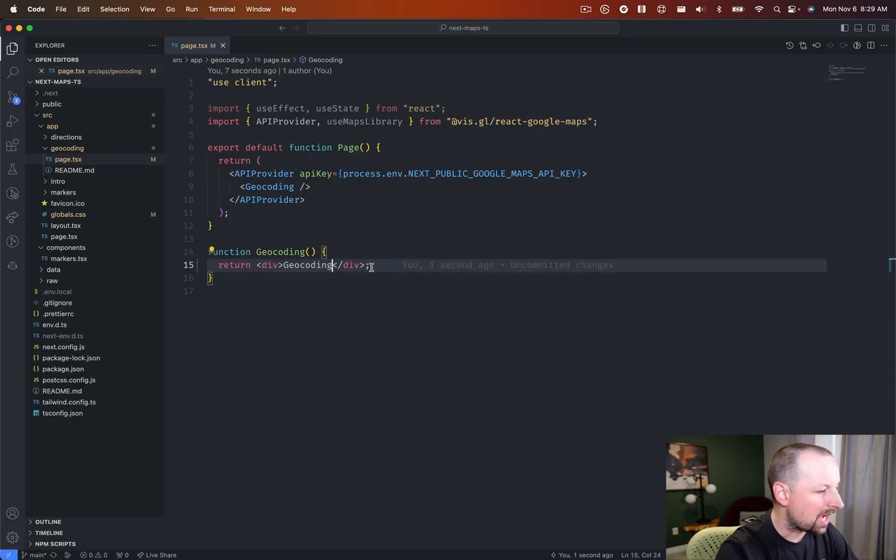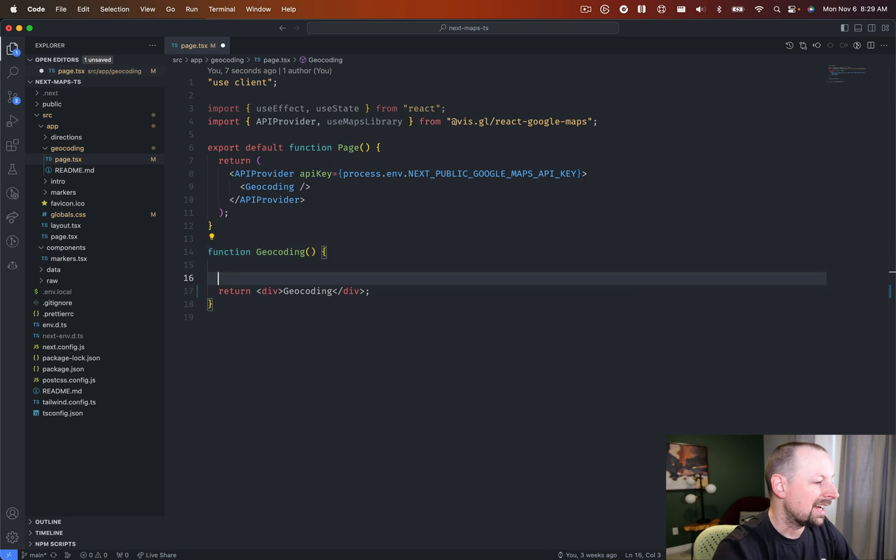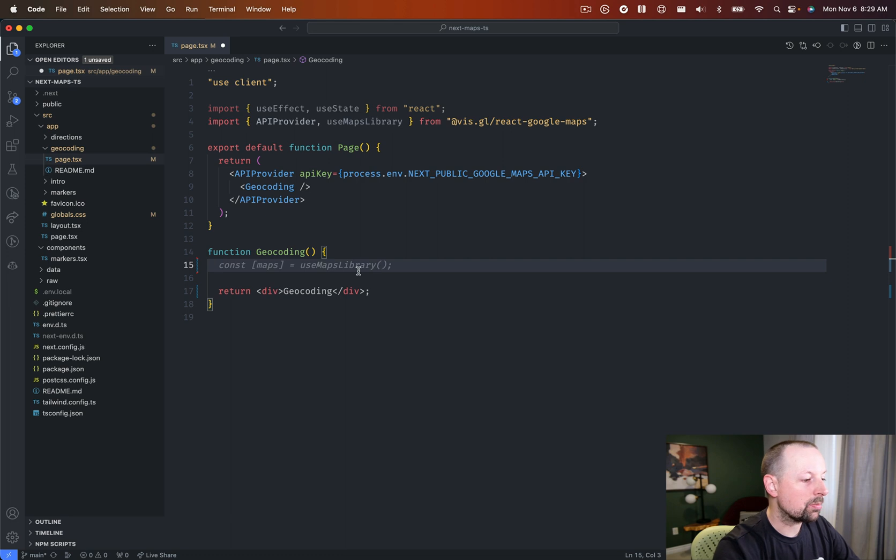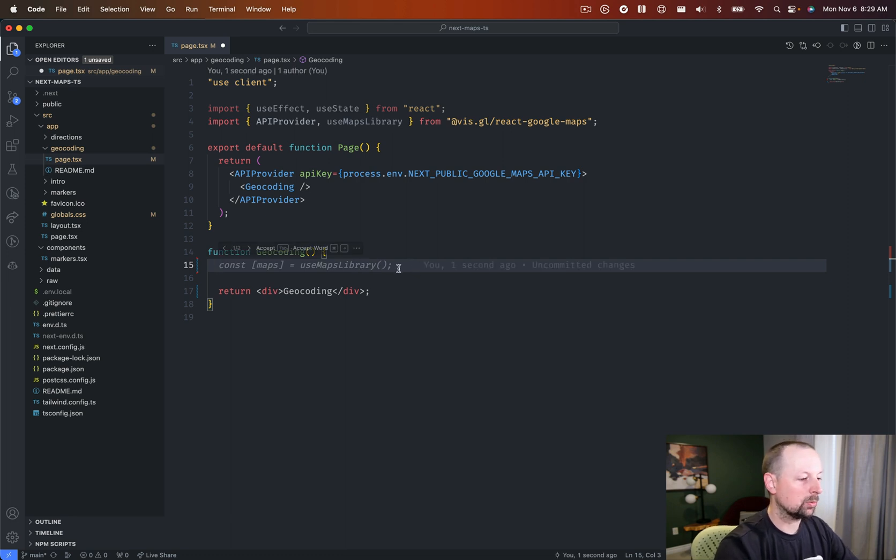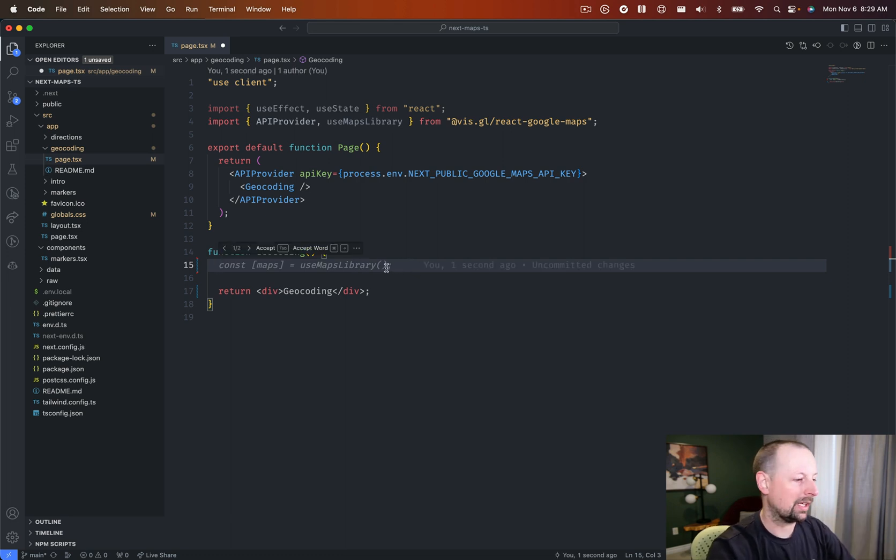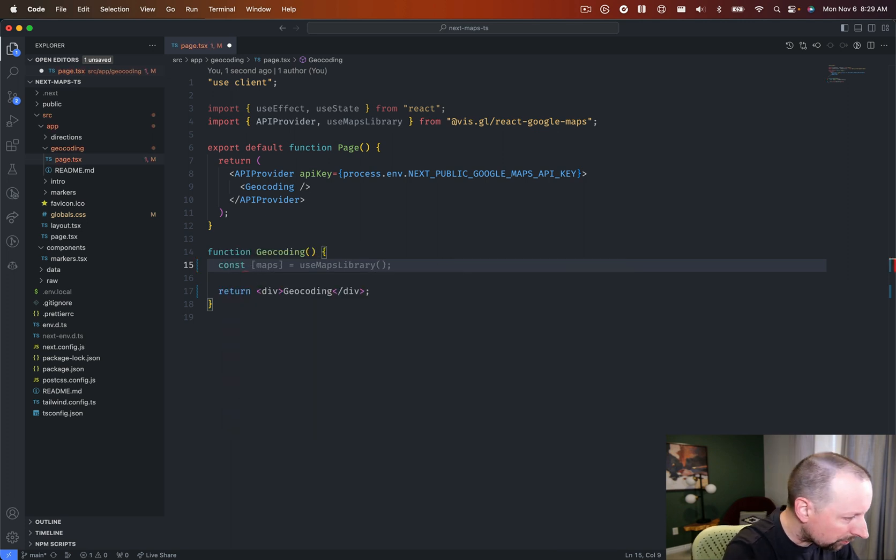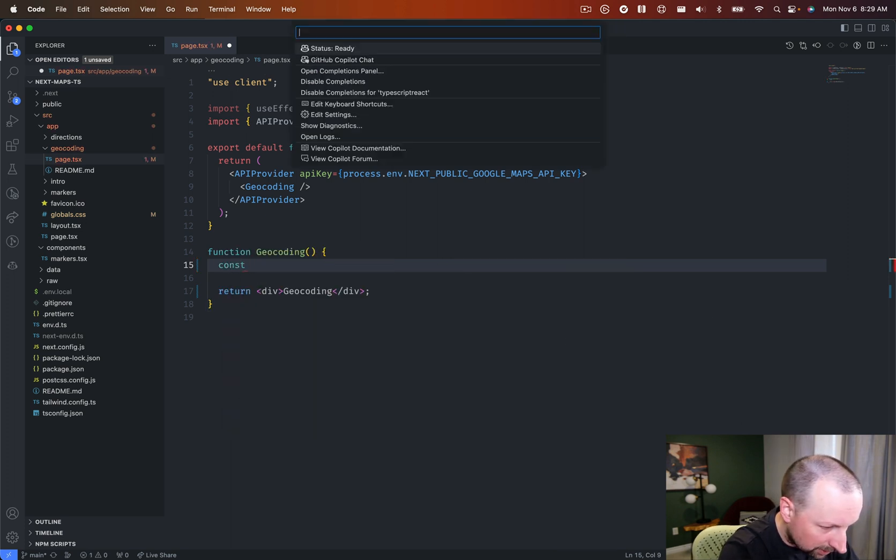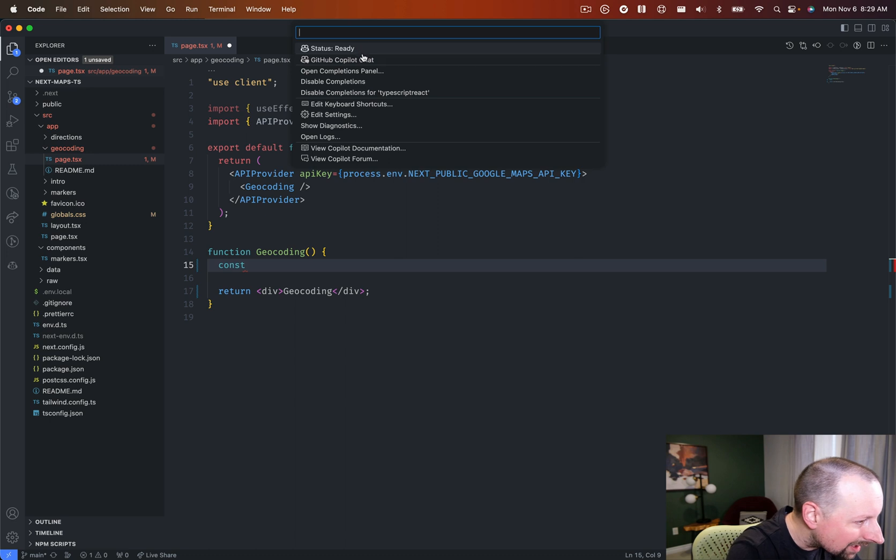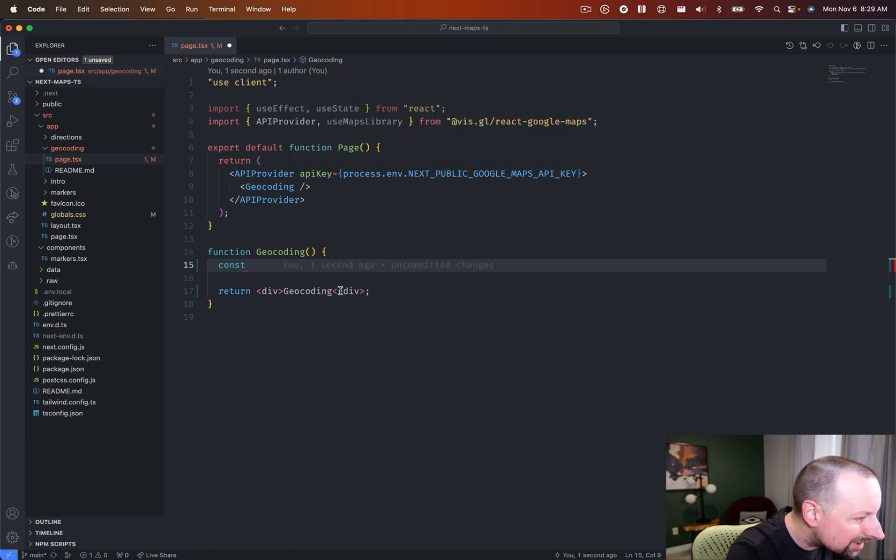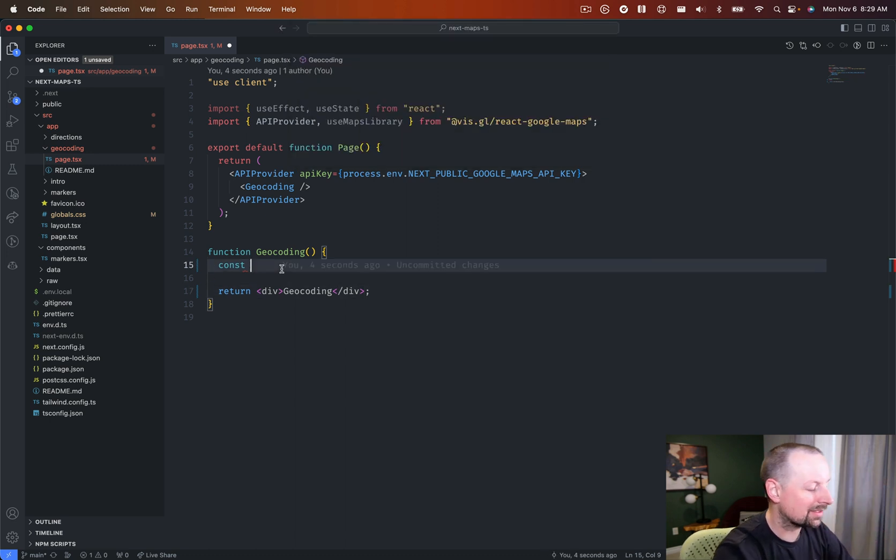Come back, and the first thing we want to do now is use the useMapsLibrary hook, and that will go, we can tell it to go load the geocoding package. So we'll say, you know what, I'm going to turn off copilot, disable completions, because it's a little bit annoying, although it's really nice for working, but it's not so good for videos.